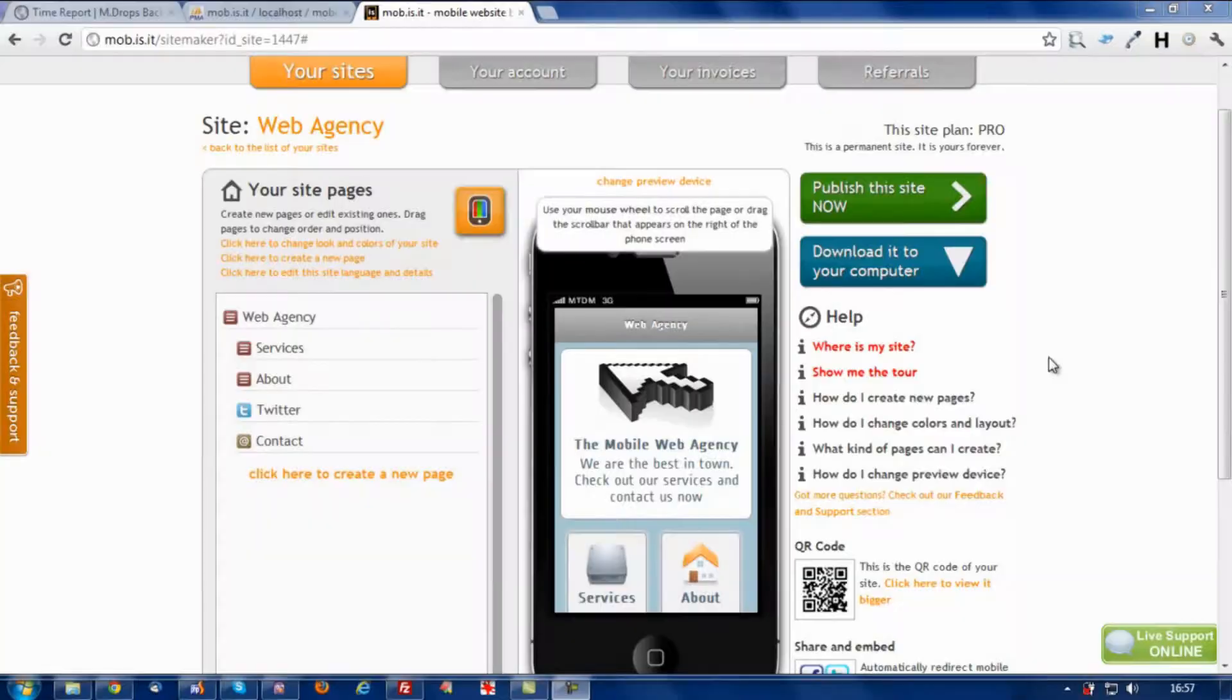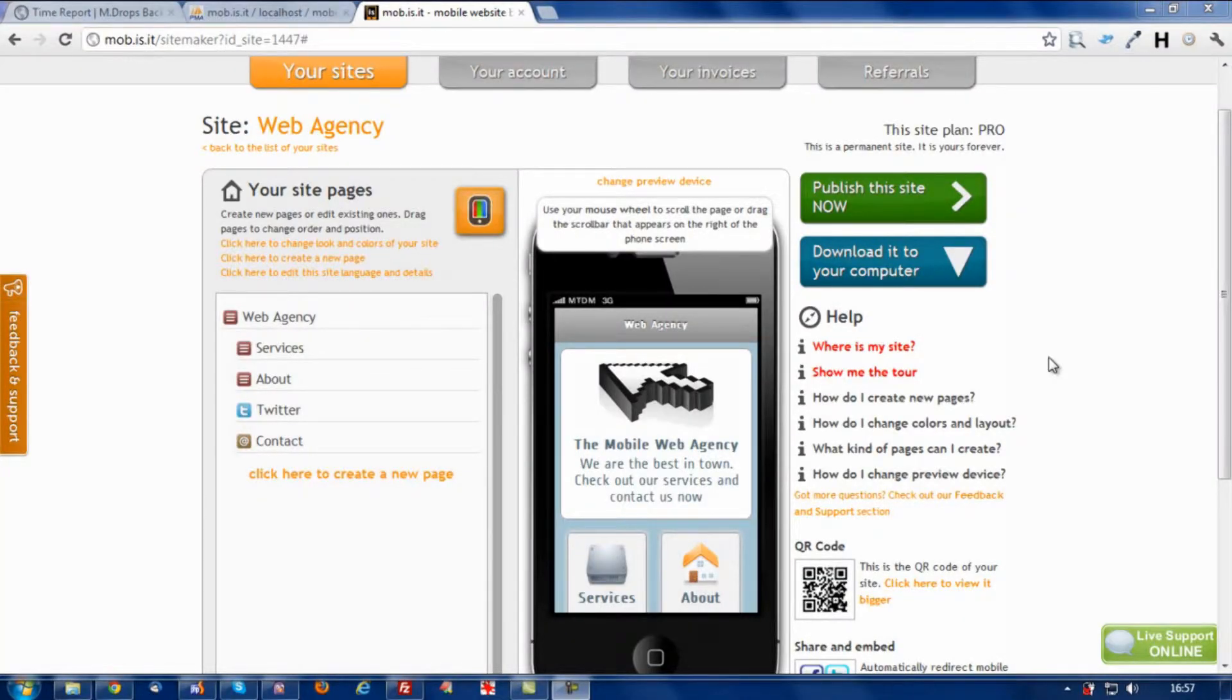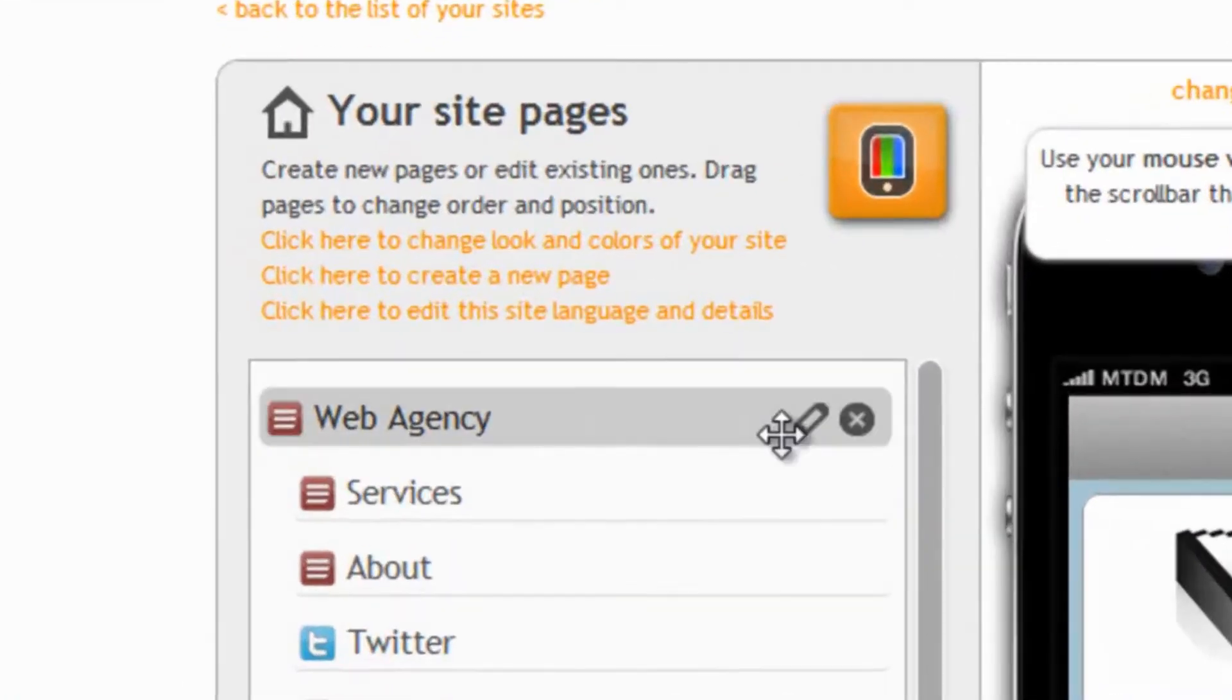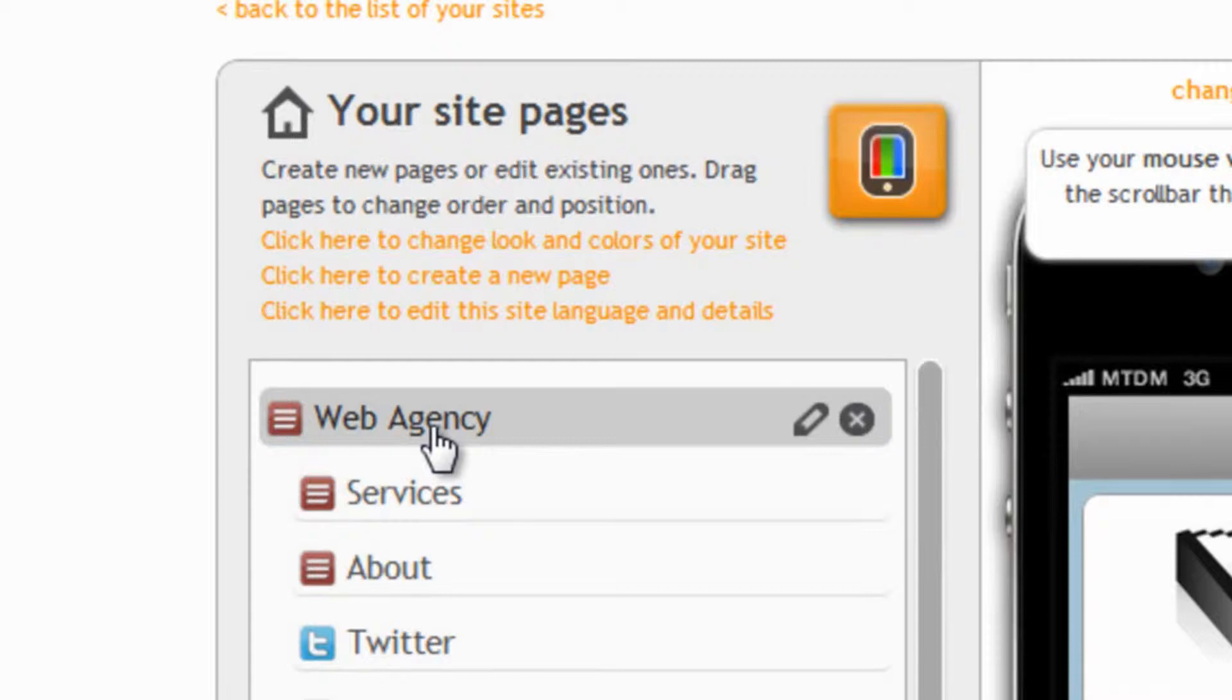For example, let's suppose we have a web agency website and we want to add a click-to-call button to the home page.